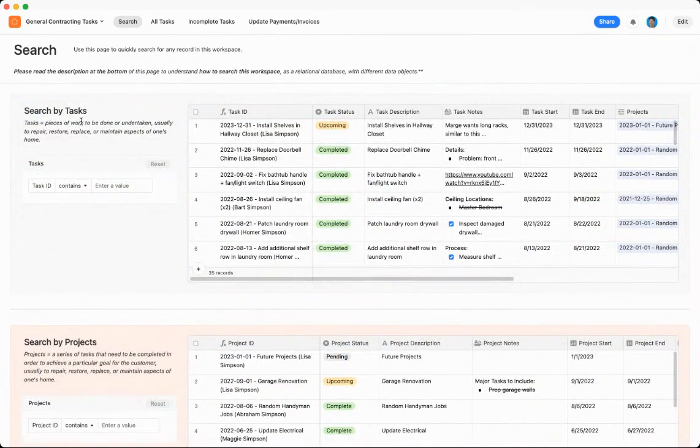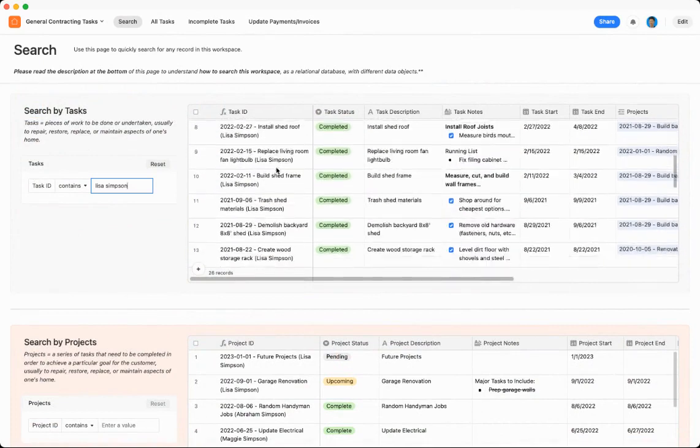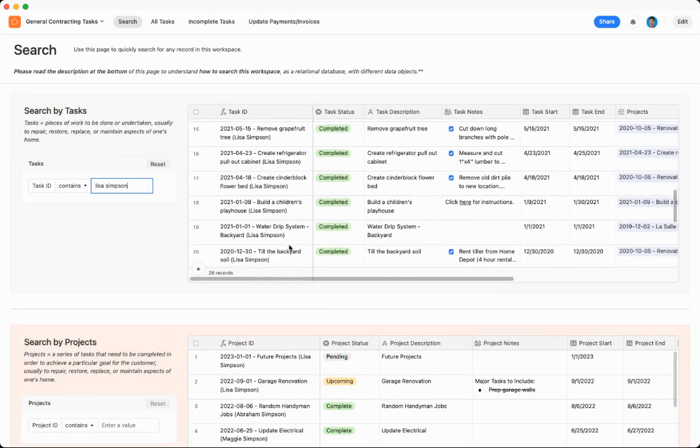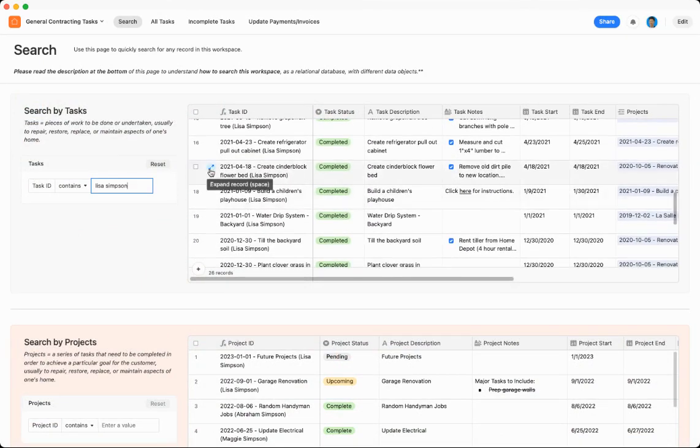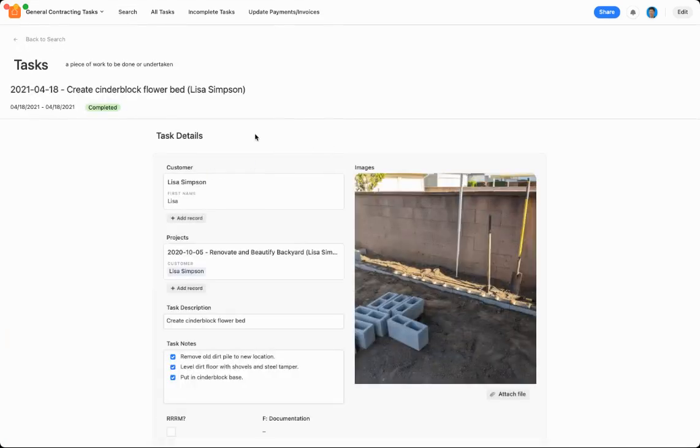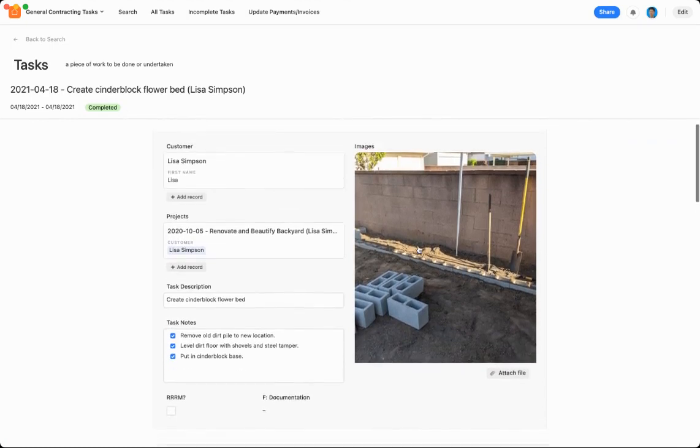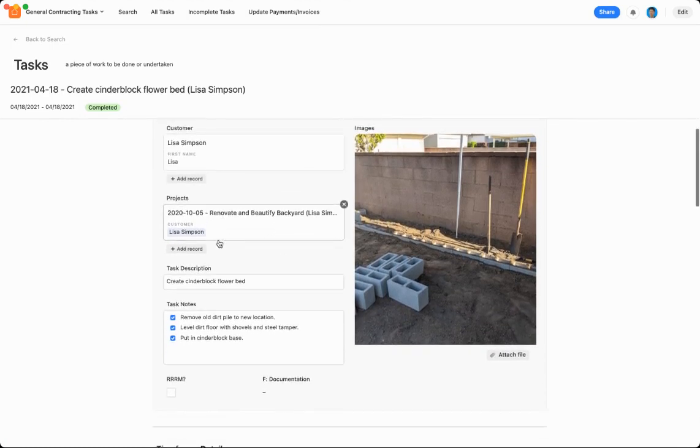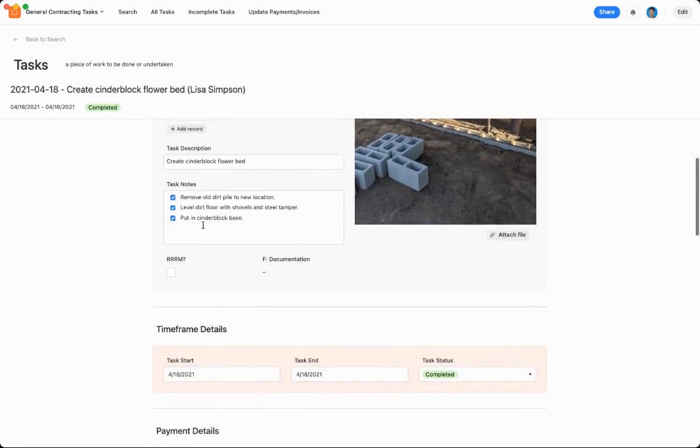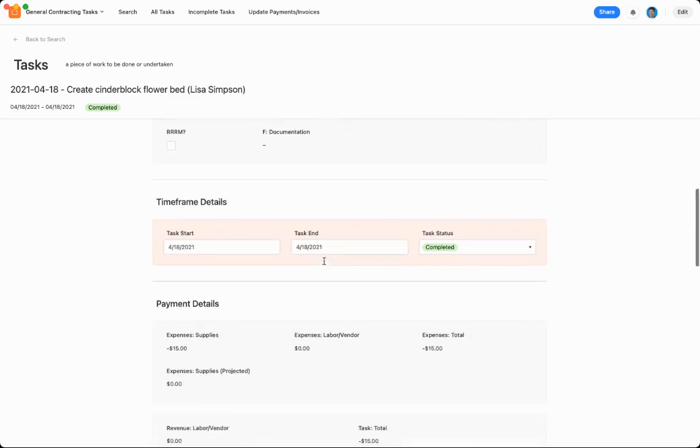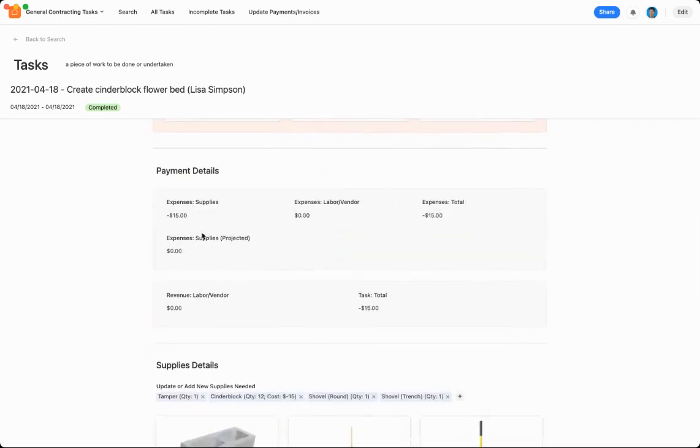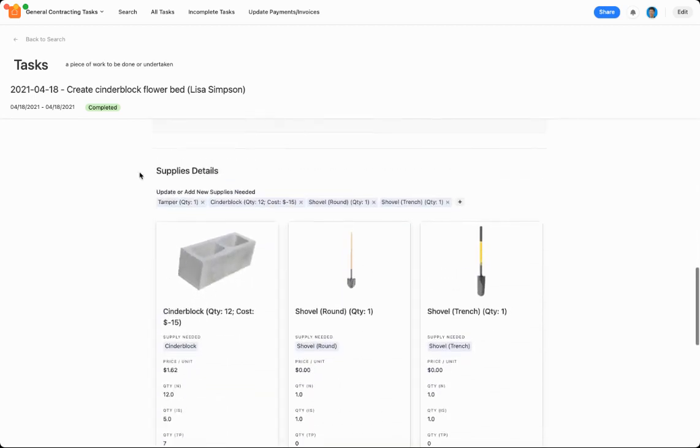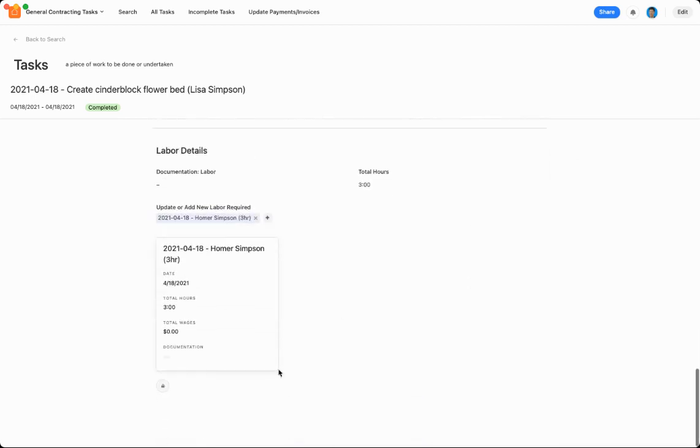So say, for instance, in tasks, maybe I wanted to search for a task I did for Lisa Simpson. I would type in Lisa's name, and you can see all the tasks done for Lisa. If you wanted to search into any of them, you can click in, and you can see the work that you did for Lisa. It has an image, it has the project it is associated with, task description, task notes, the time frame, payment details, supplies needed on this particular task, and then any labor you did.